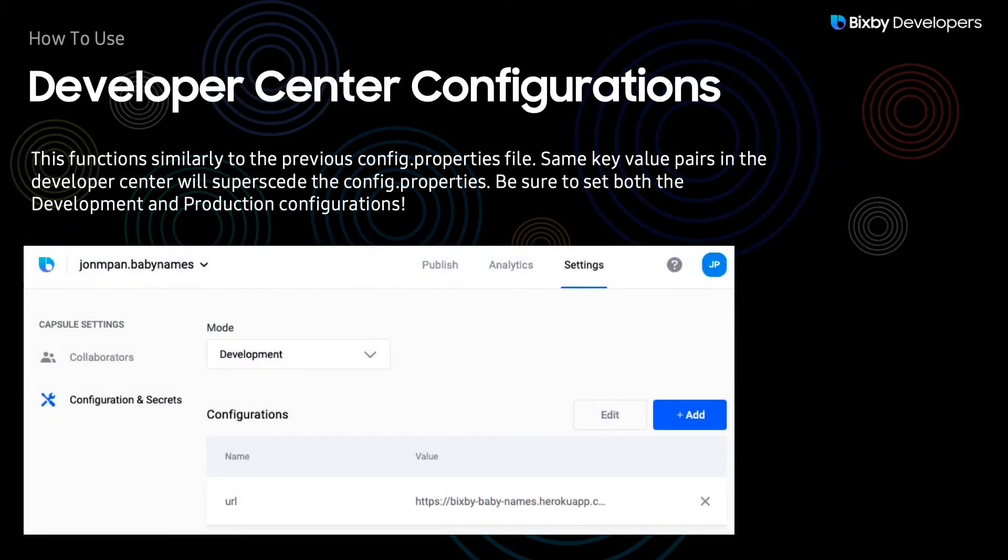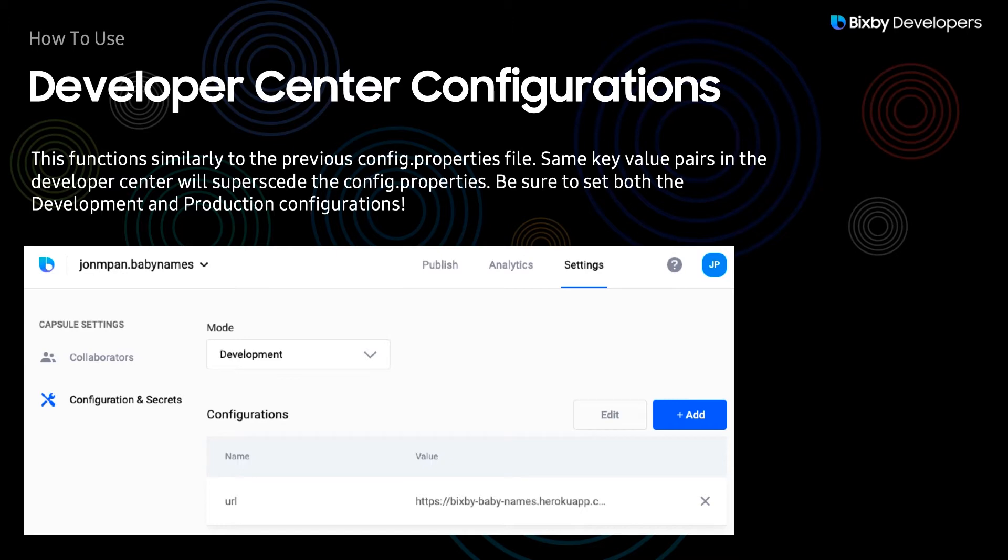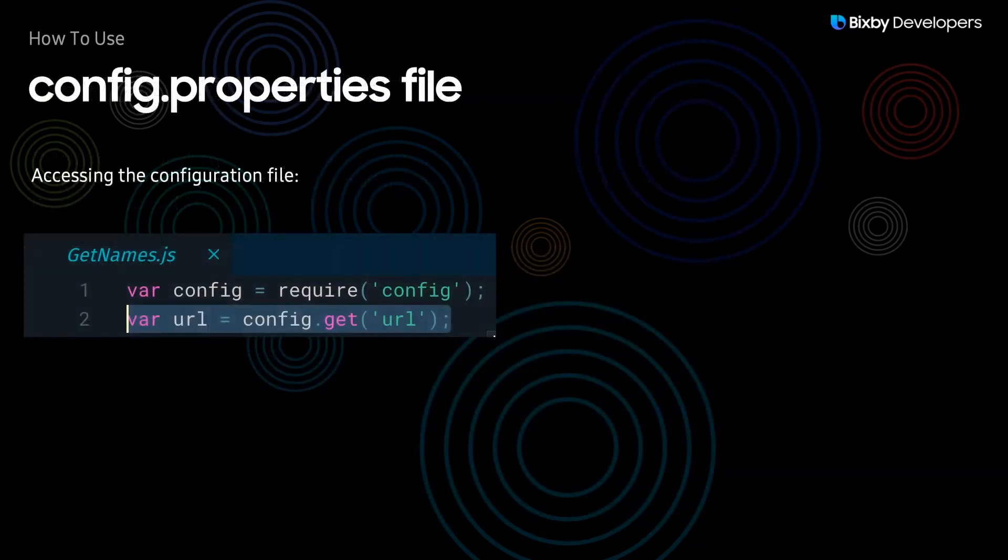Speaking of Developer Center configurations, you just go to your Developer Center, and then to your capsule, and then you can set your key value pairs like this. And then you can access them like this in the previous slide.